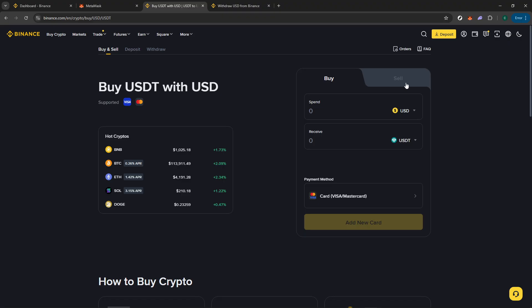You'll generally find it in an intuitive part of the user interface. Choose the cryptocurrency you just deposited, and then indicate how much you want to sell. The platform will usually show you a preview of how much fiat you'll receive in return. Confirm this transaction, and soon your digital currency will be converted into the cash equivalent.